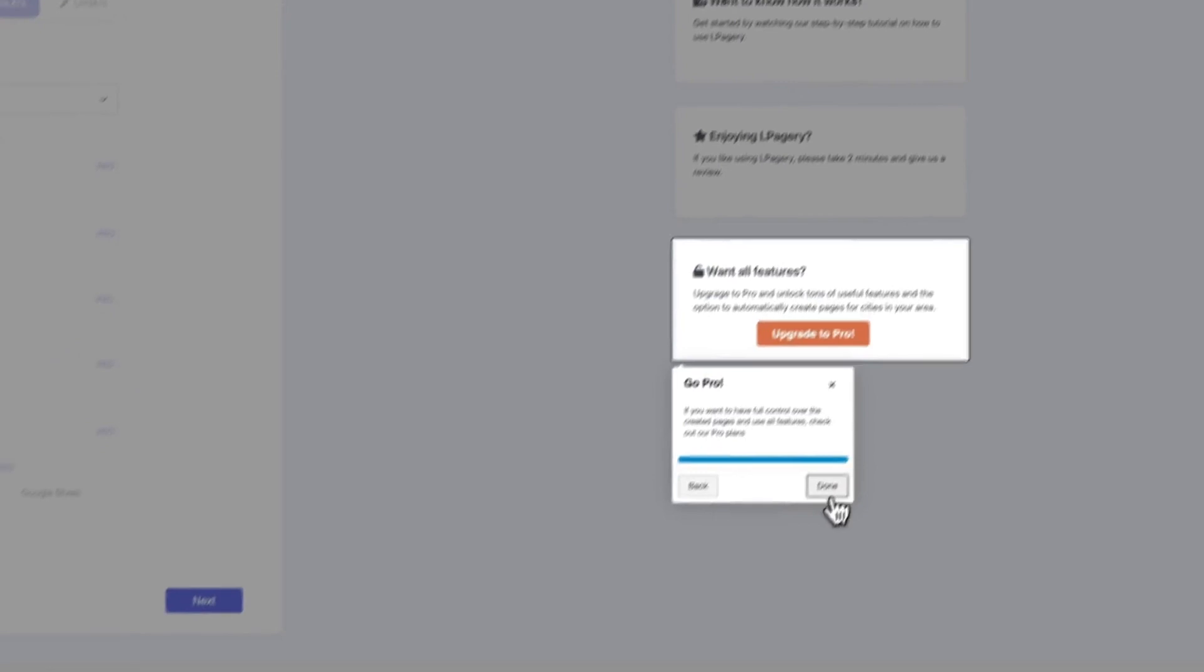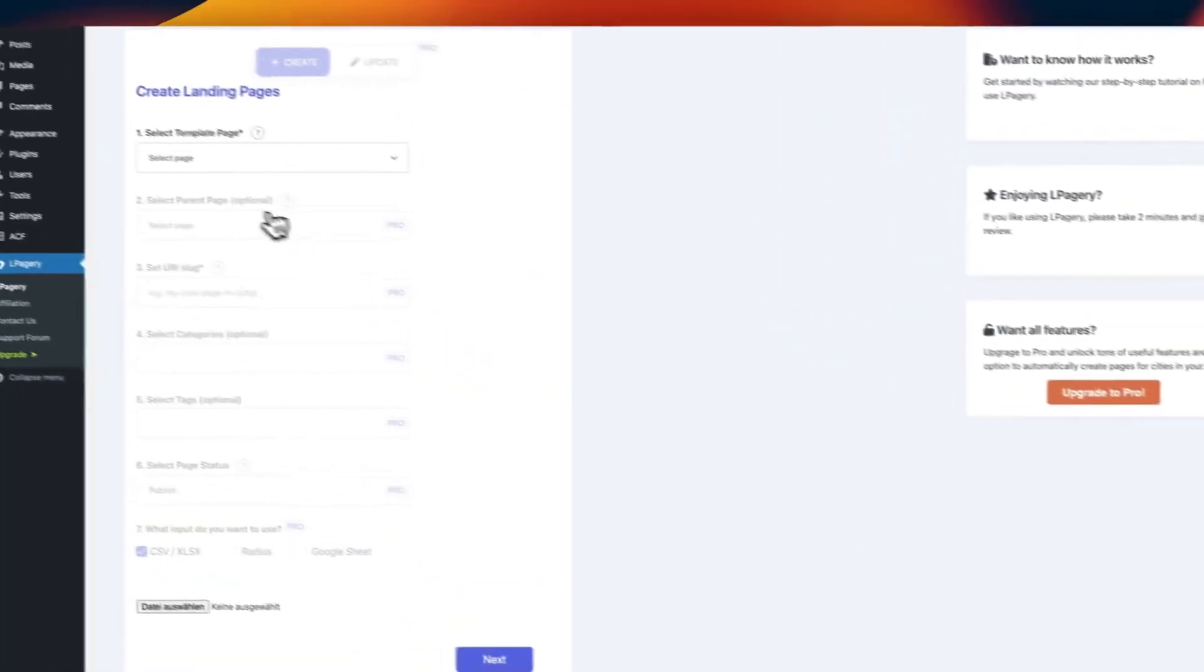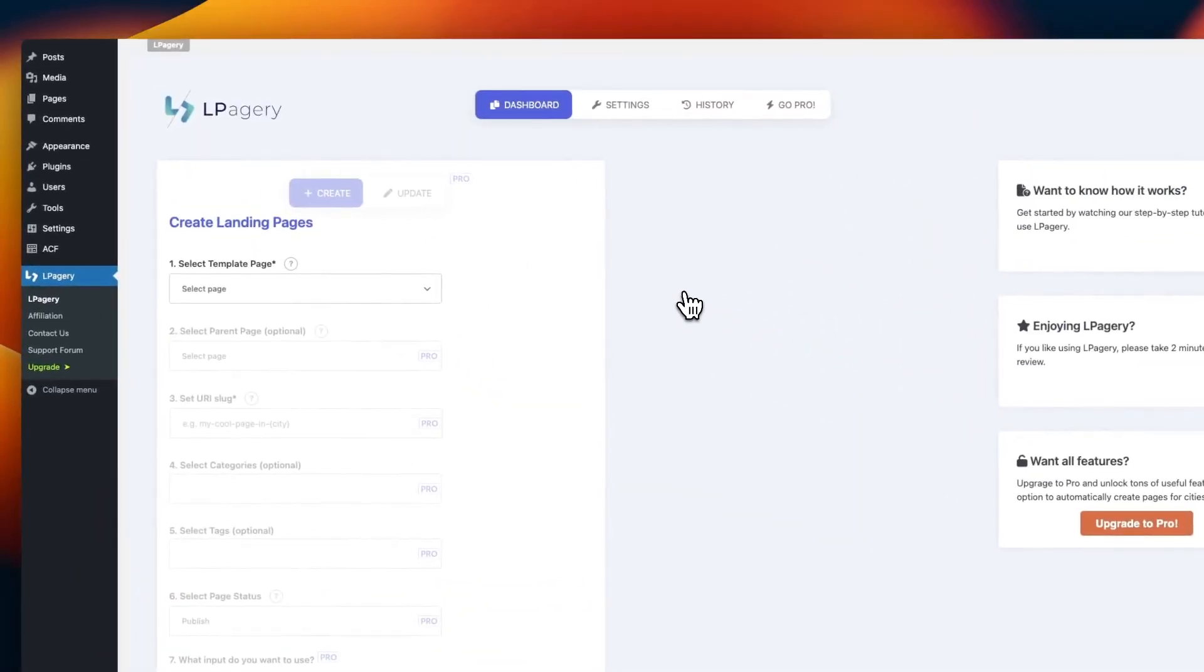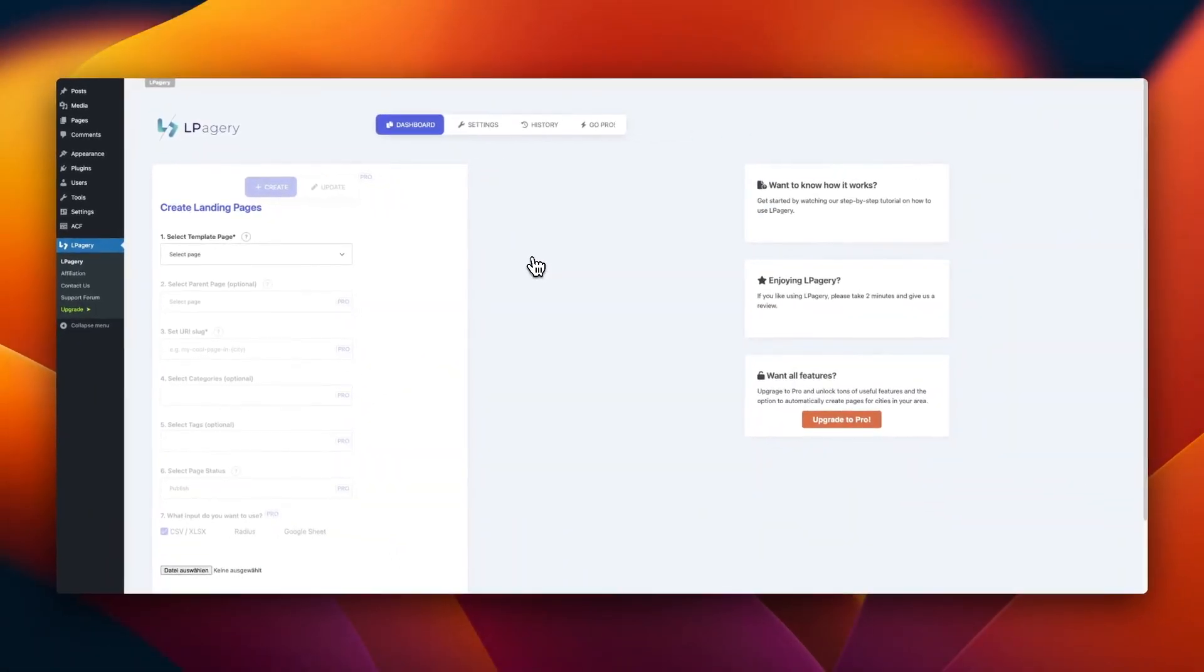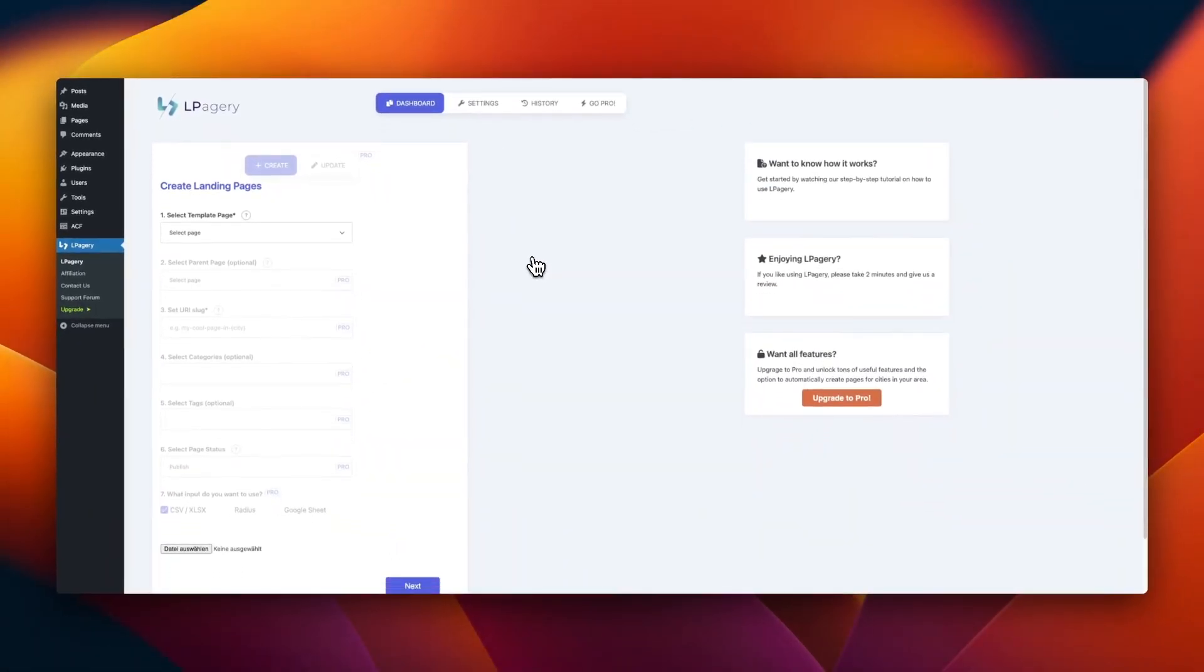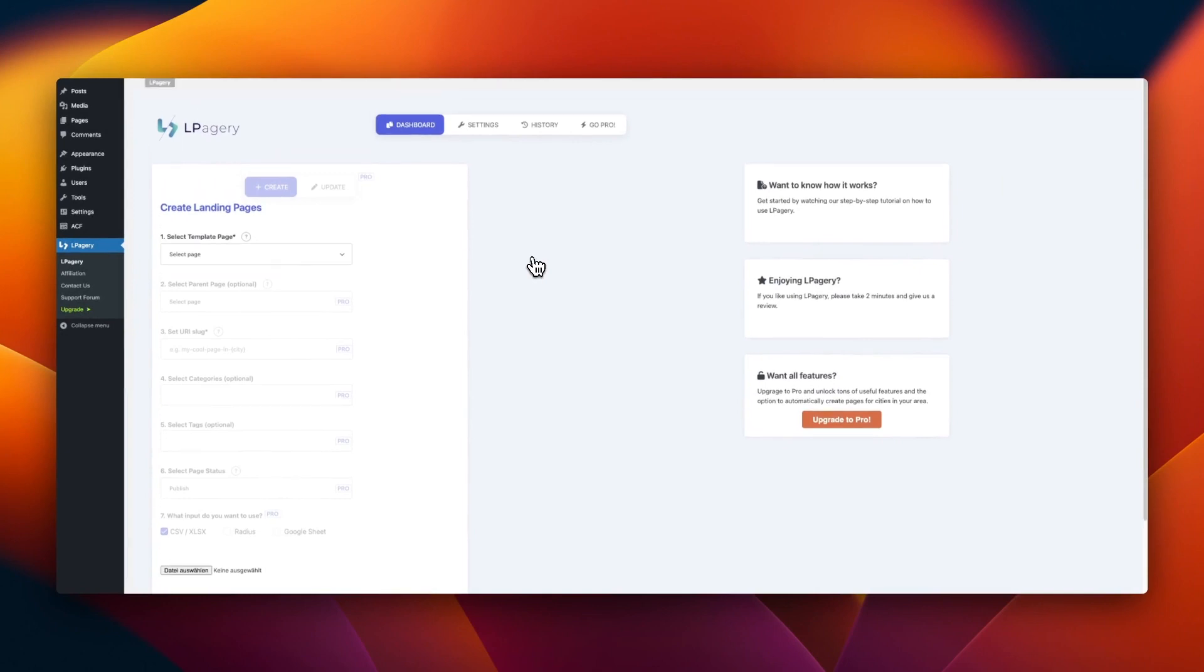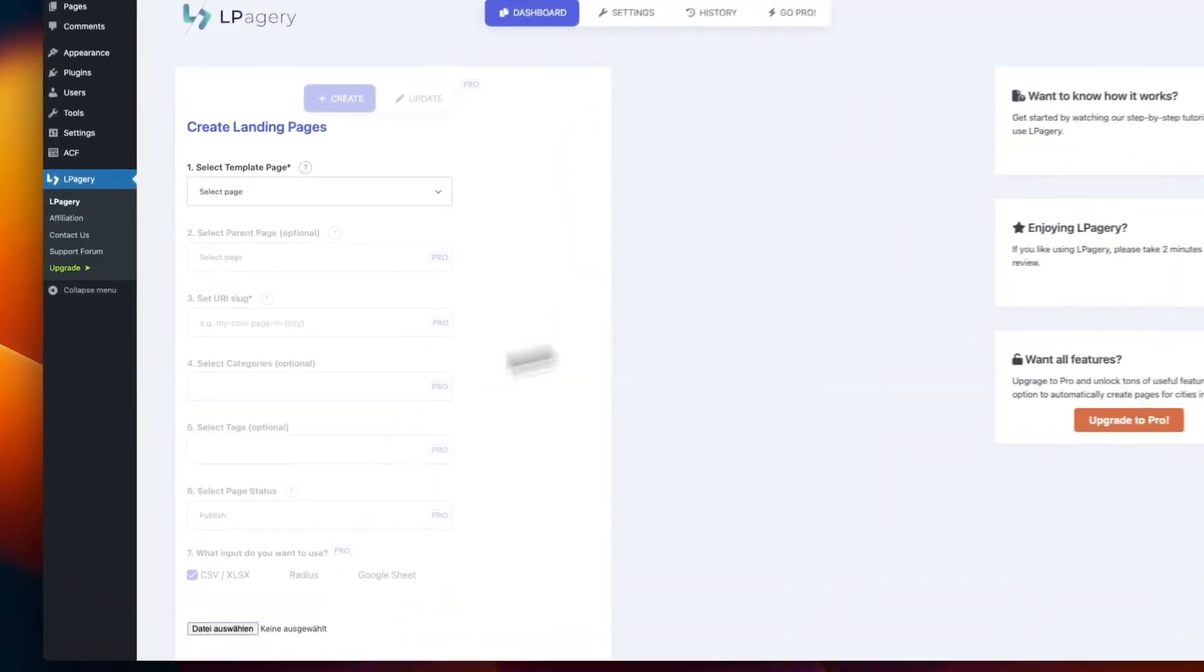To create your pages, we need two things. We need a template page and a source file containing your data. To create the template page, you simply add a new page.